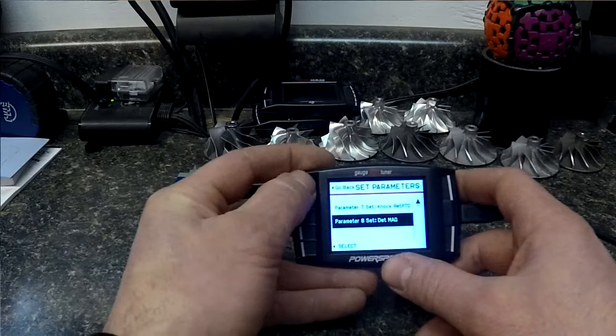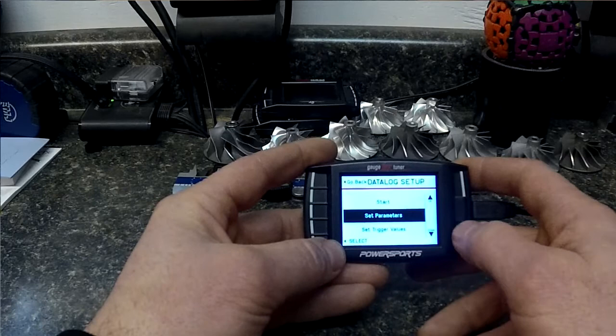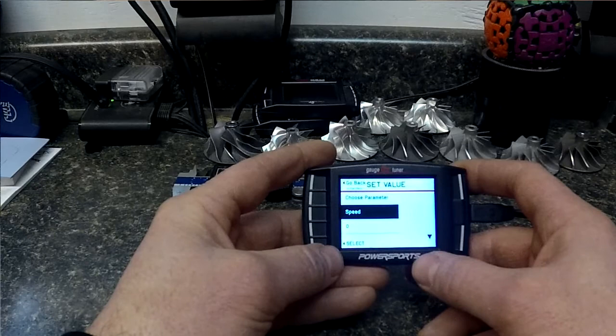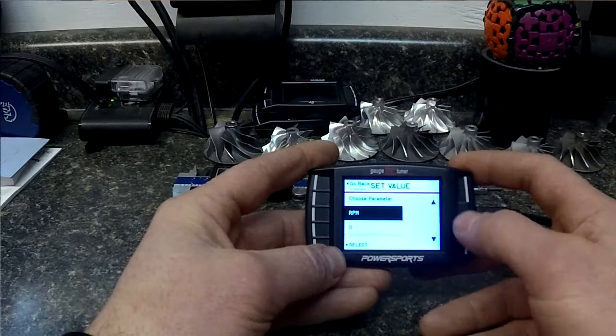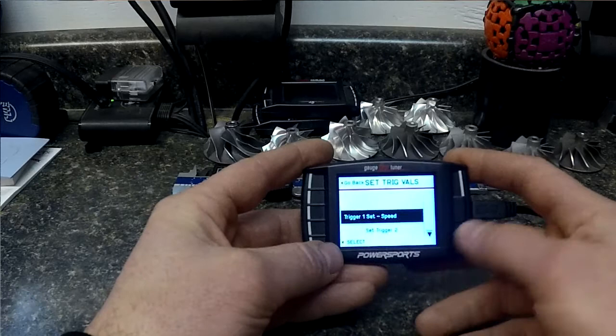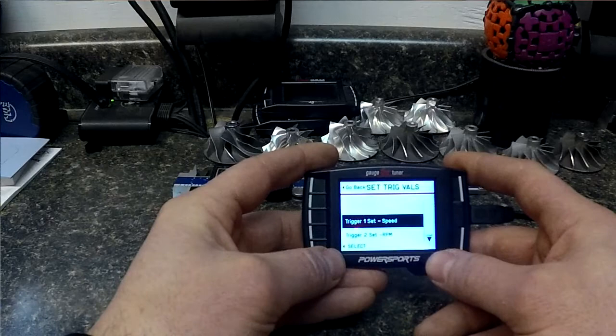Now since we have our parameters set, we need to set what a trigger value is. Now you can set this however you want, it's a criteria that you have to hit before it starts logging. We're going to set speed zero just so it starts logging right away. And we're going to set a trigger value number two, RPM zero.